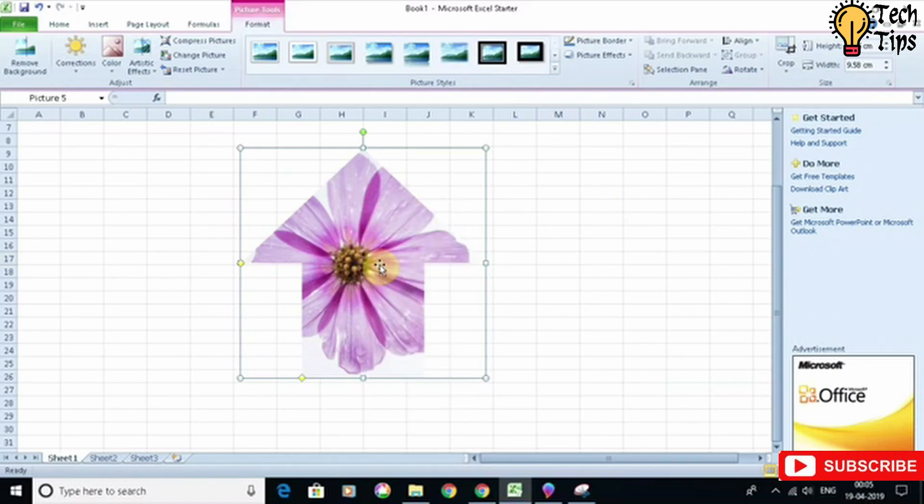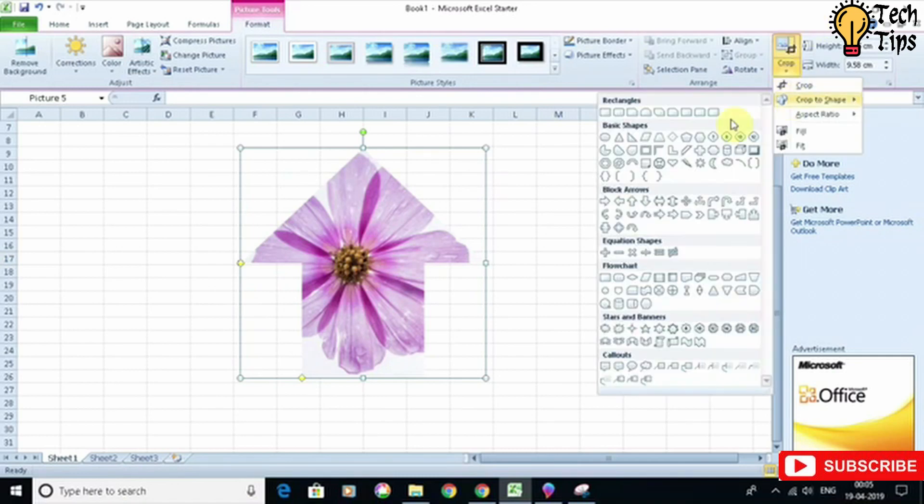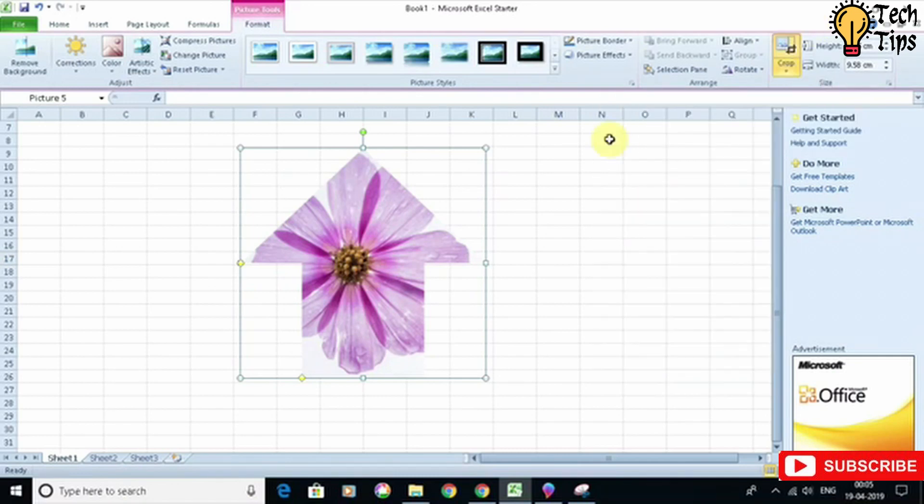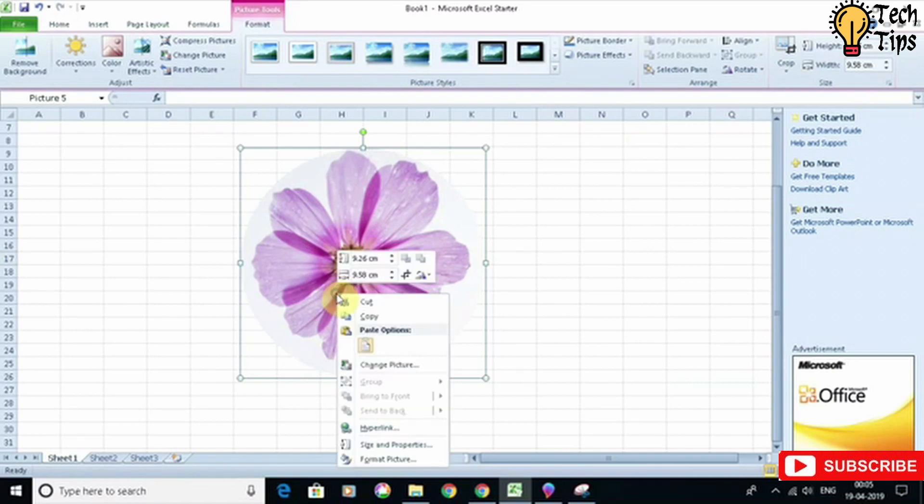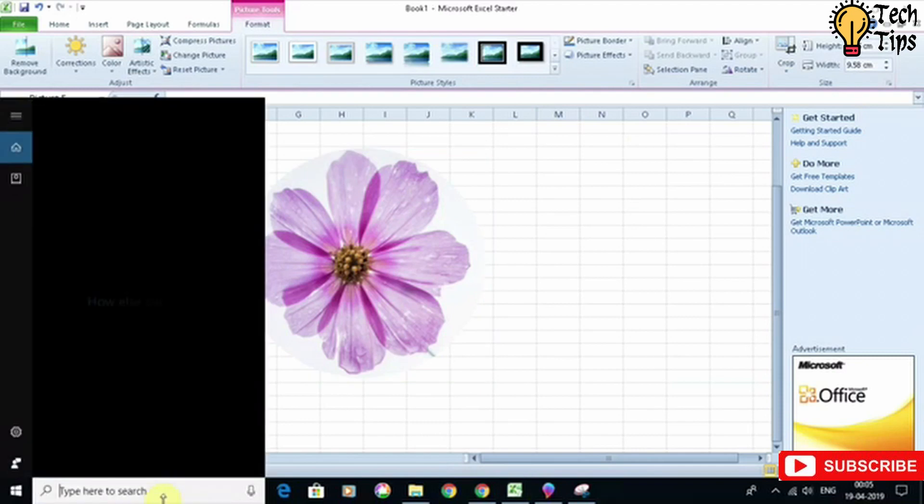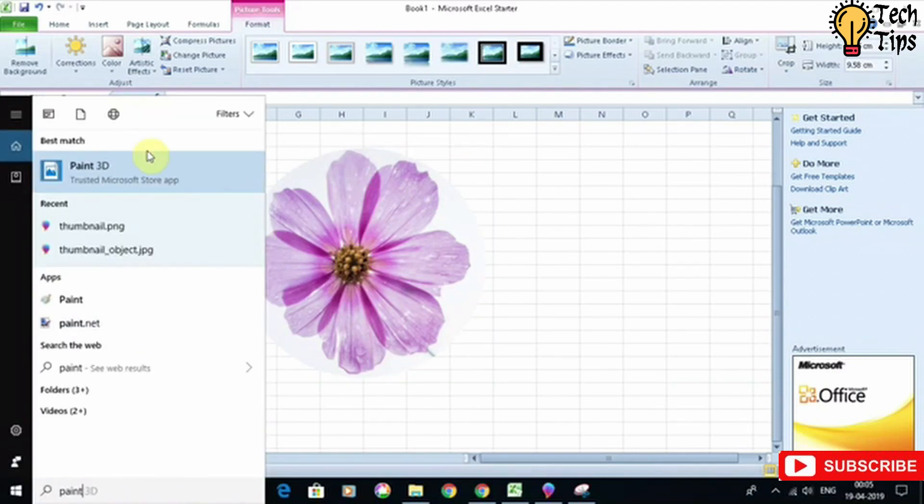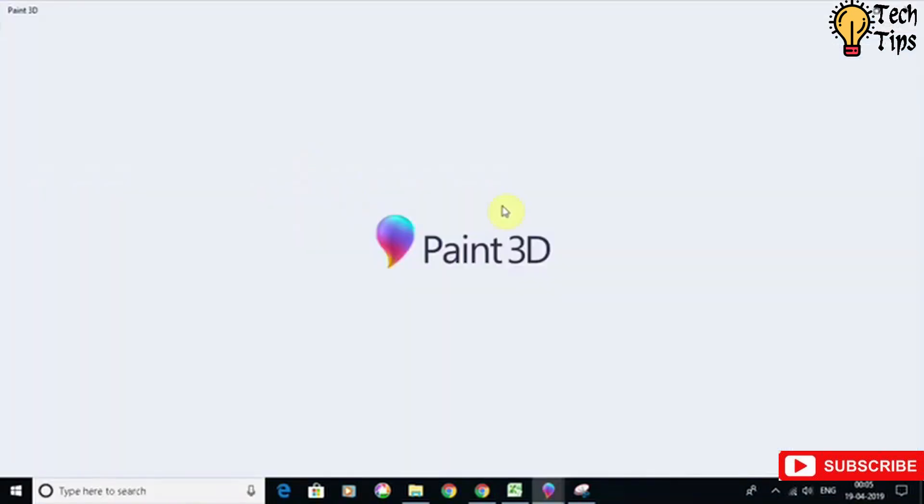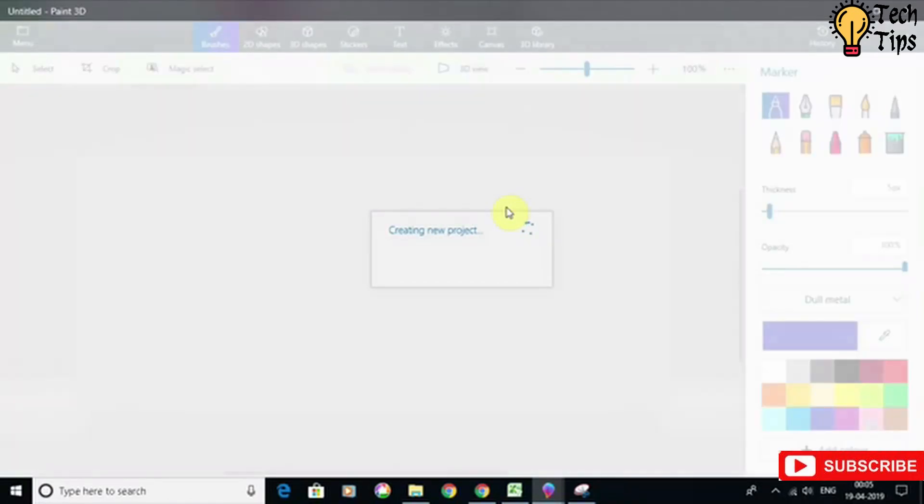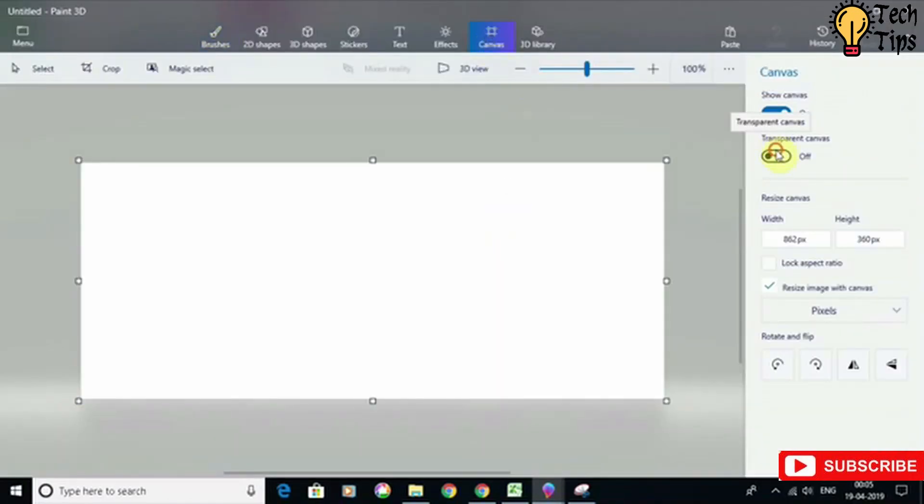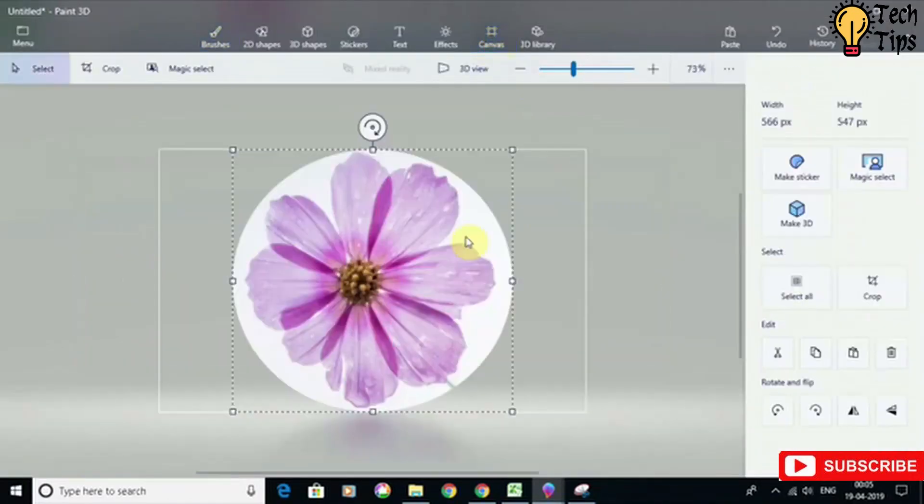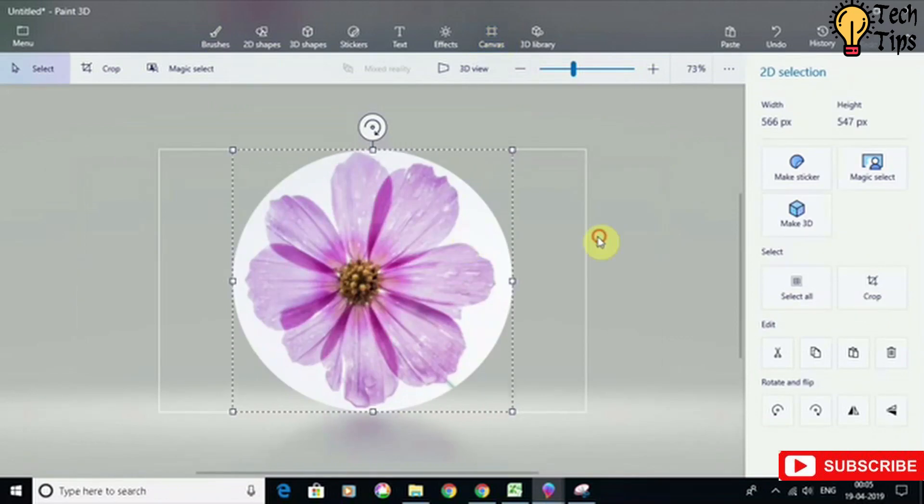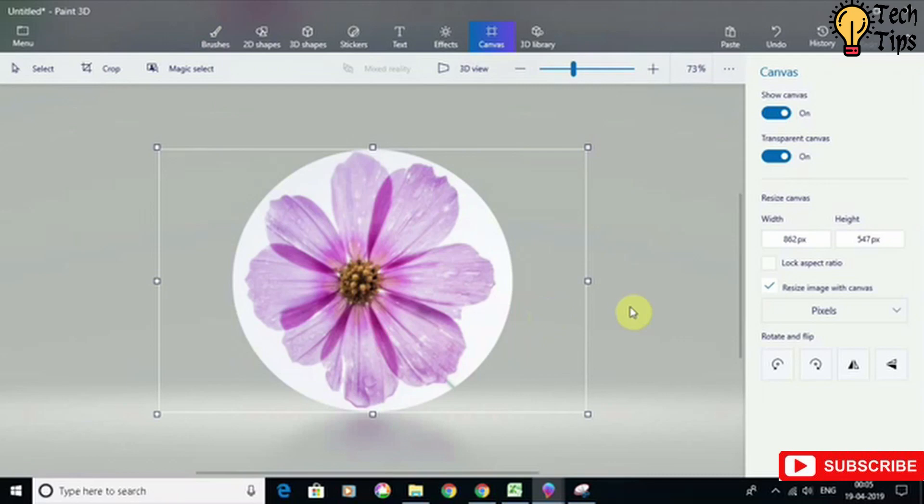If you want to save it to the disk, then you have to copy it and open Paint 3D. Go to Canvas, make a transparent image, paste it here, and just use the option in the menu to save it either as a PNG or JPG.